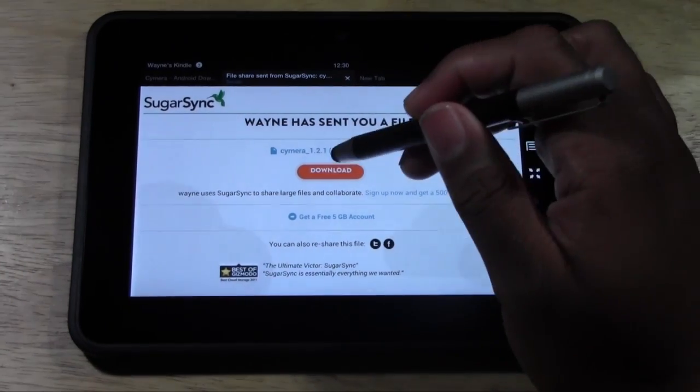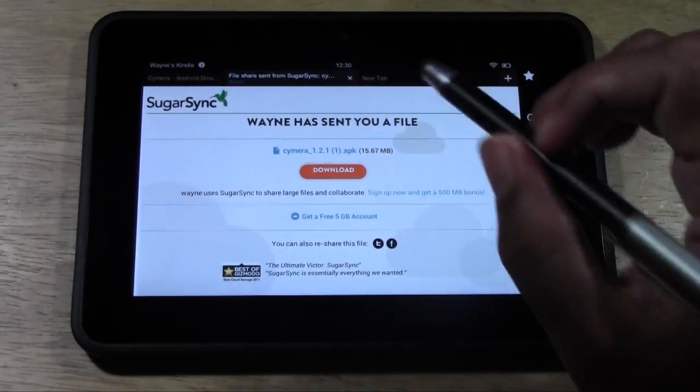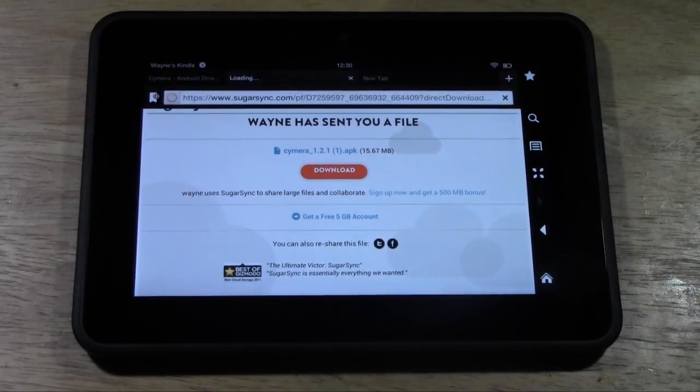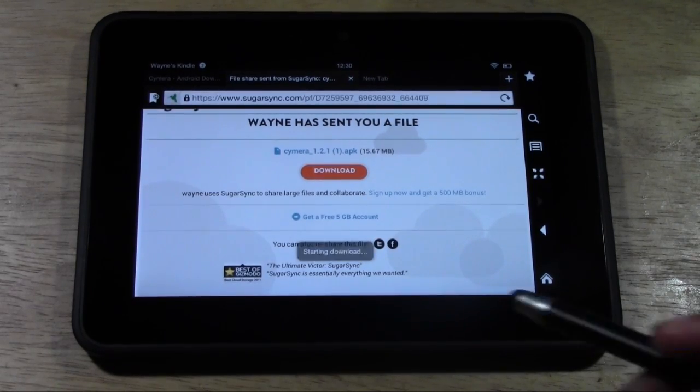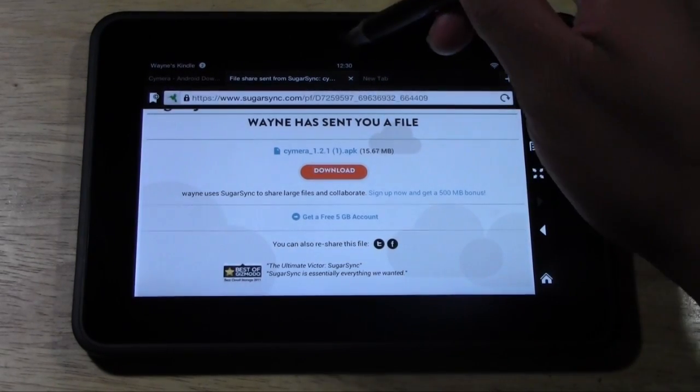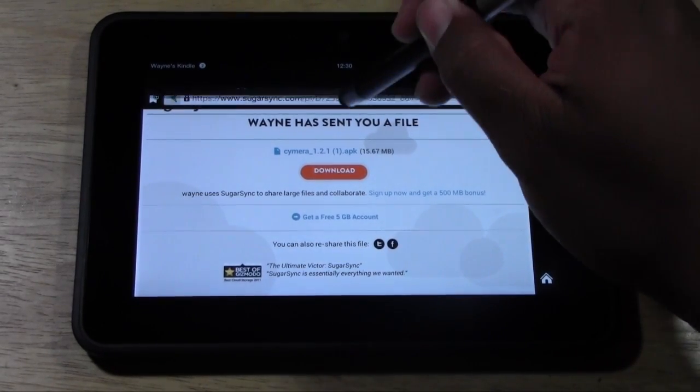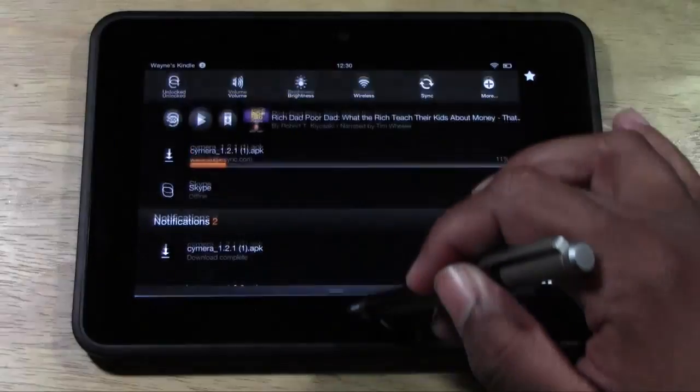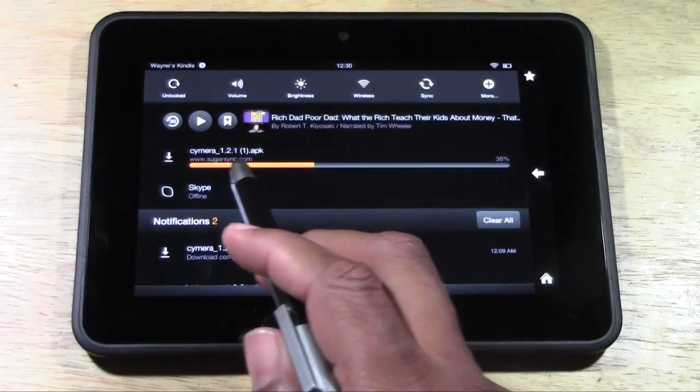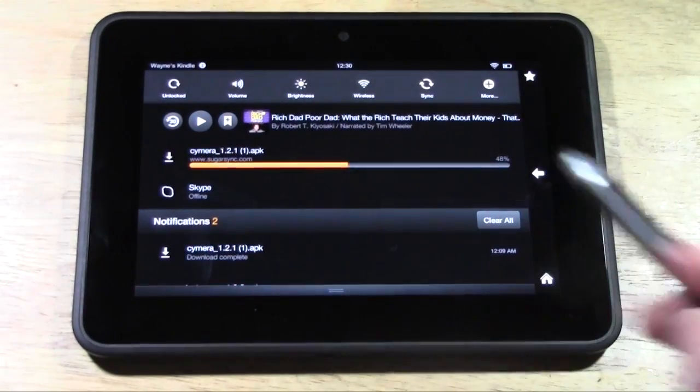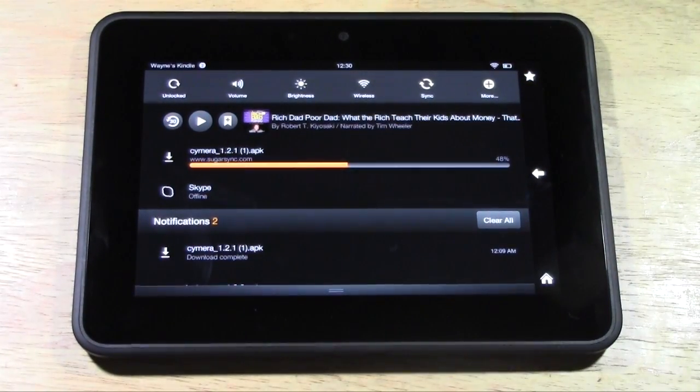So all you're going to do is hit download. Don't worry, this is totally safe - I'd never put anything that wasn't safe for you guys. What it's going to do is start downloading. If you go ahead and pull down the menu here, you're going to see the camera is downloading and it should download pretty quick.